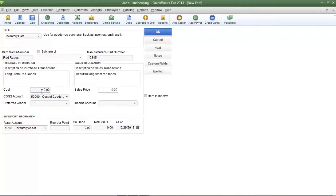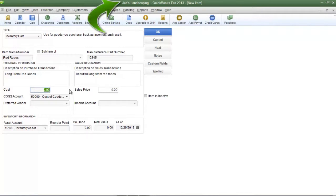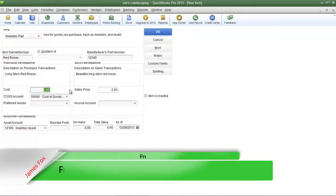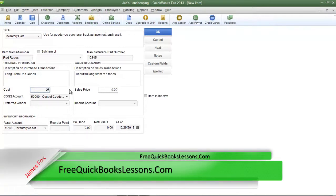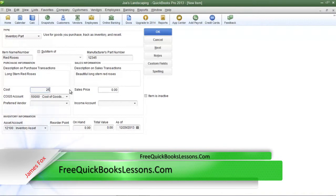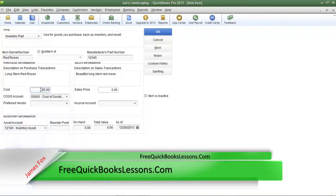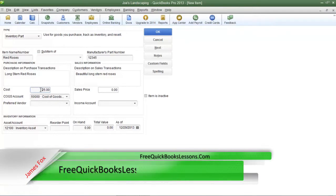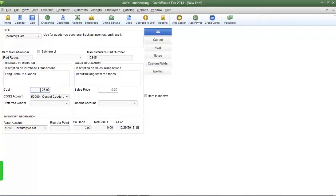Now we come to two very important fields cost and sales price. The cost is what your company is going to pay to the vendor per item. So for my fictitious company Joe's Landscaping it's going to cost $25 for a dozen of red roses. In the sales price field that's where you're going to enter the amount that you'll be selling the item for and Joe's Landscaping is going to be selling a dozen of red roses for $50.